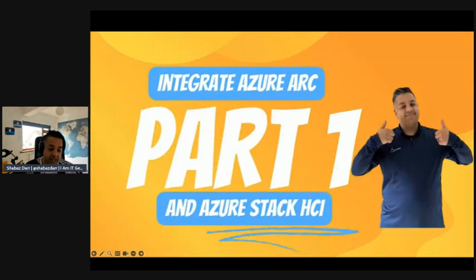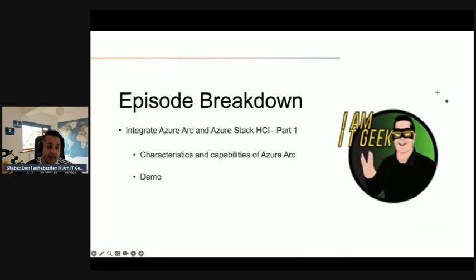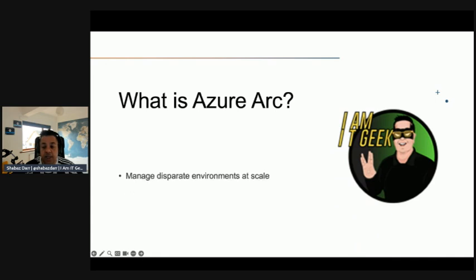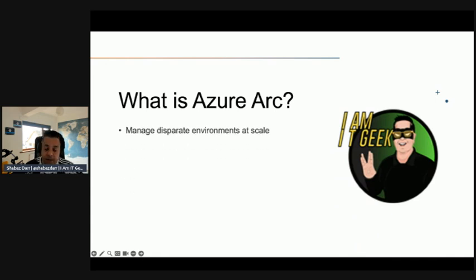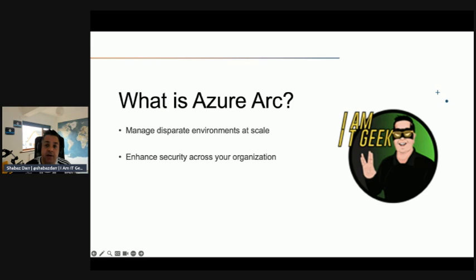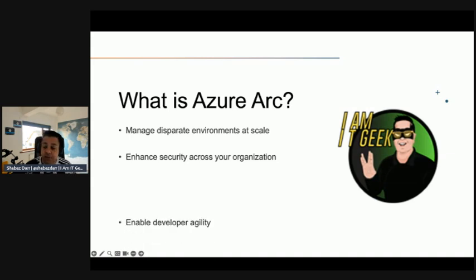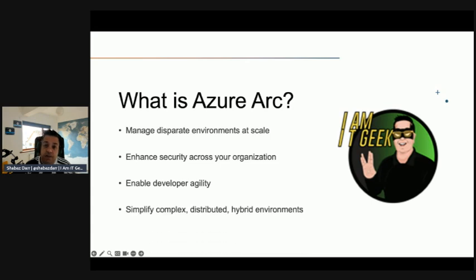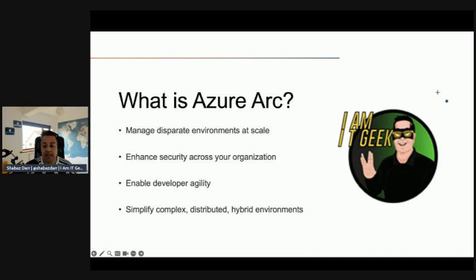Azure Arc is an example of a solution which allows you to manage your disparate environment at scale. It allows you to enhance security across the entire company and organization, mitigates compromise, and also allows developer agility and innovation of your critical business applications. This allows the business to succeed and thrive. Microsoft Azure provides tools and solutions that help customers innovate their hybrid environments in a secure manner, which minimizes the management overhead, which is quite important as well.